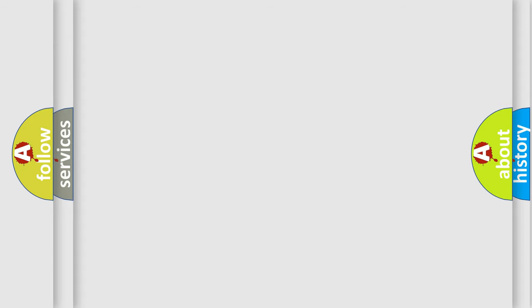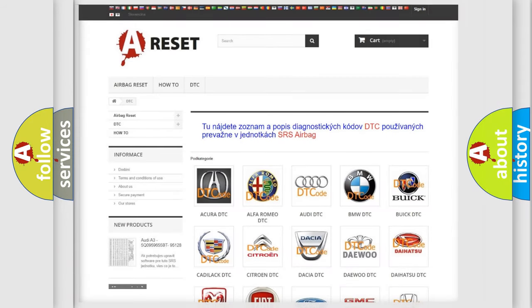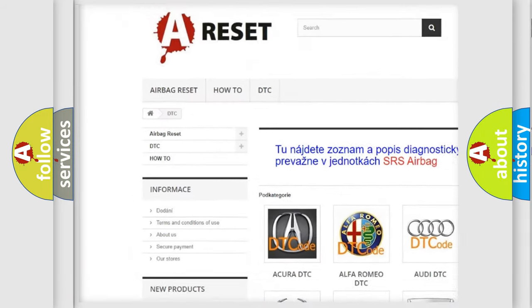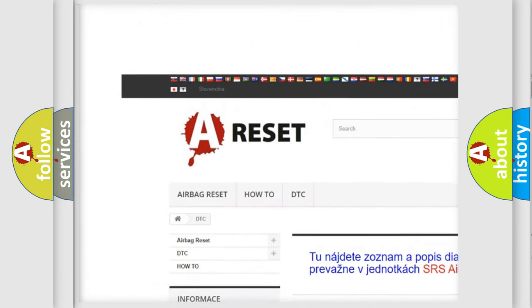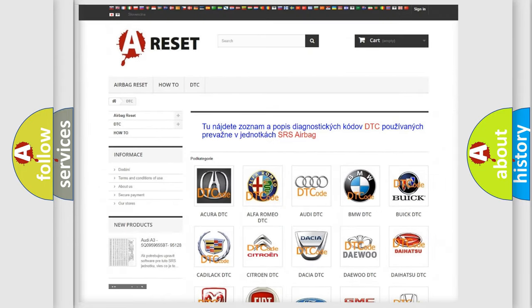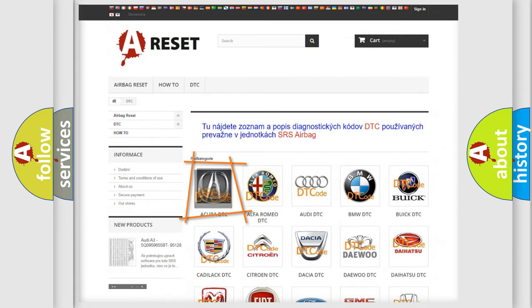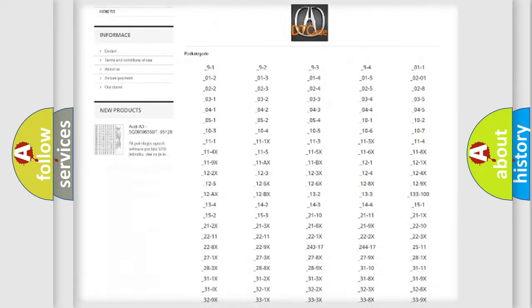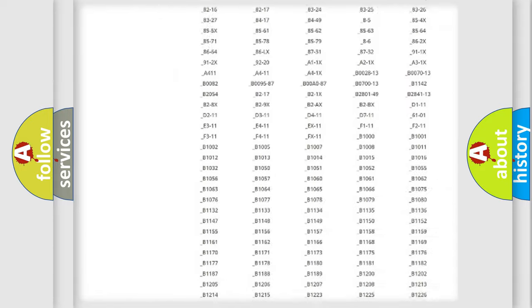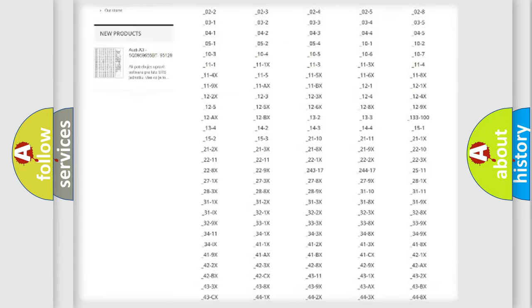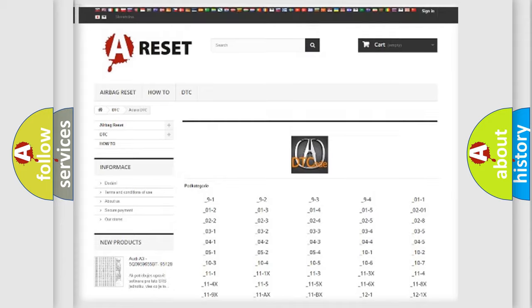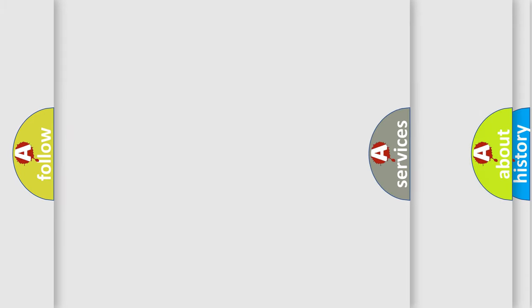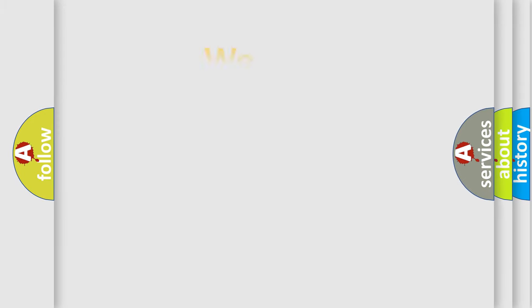Our website airbagreset.sk produces useful videos for you. You do not have to go through the OBD2 protocol anymore to know how to troubleshoot any car breakdown. You will find all the diagnostic codes that can be diagnosed in any car of vehicles, also many other useful things.